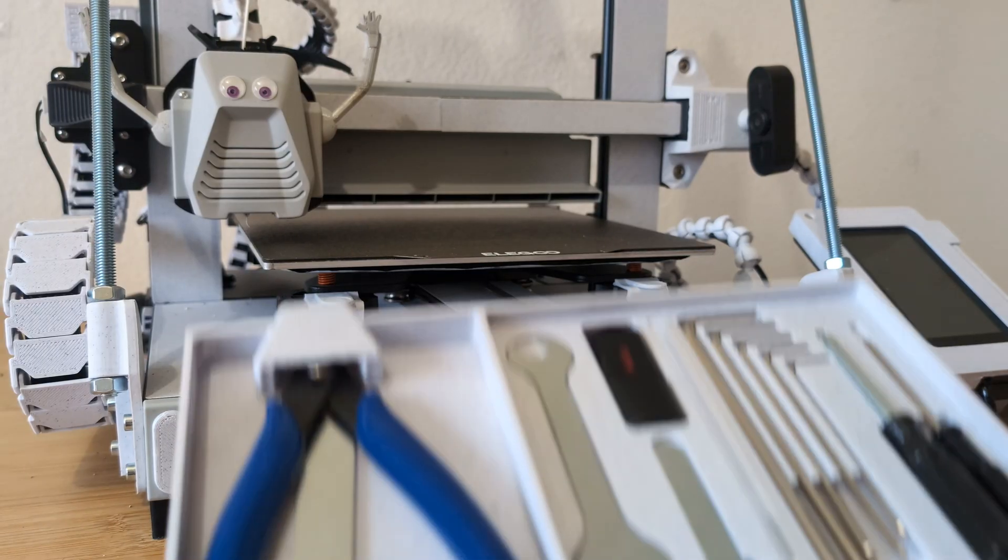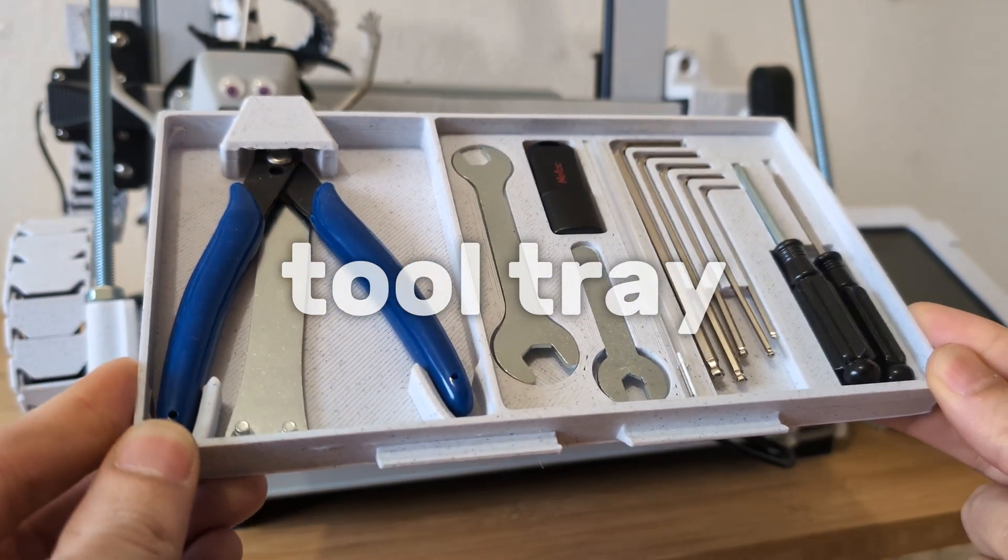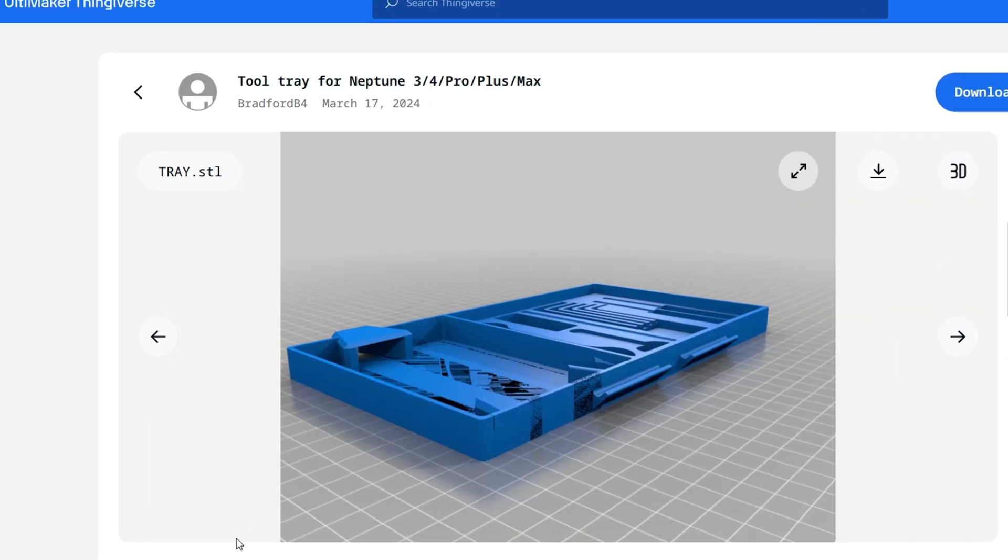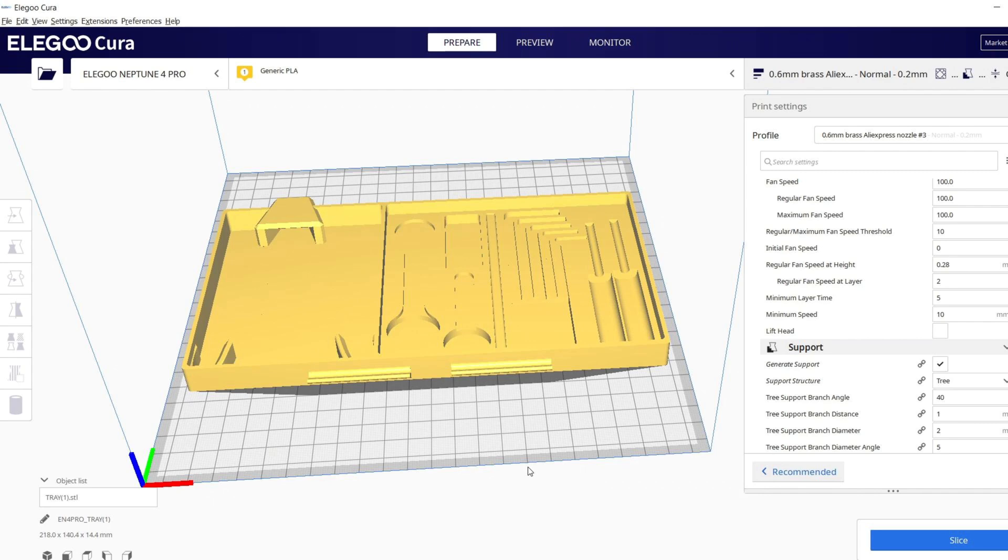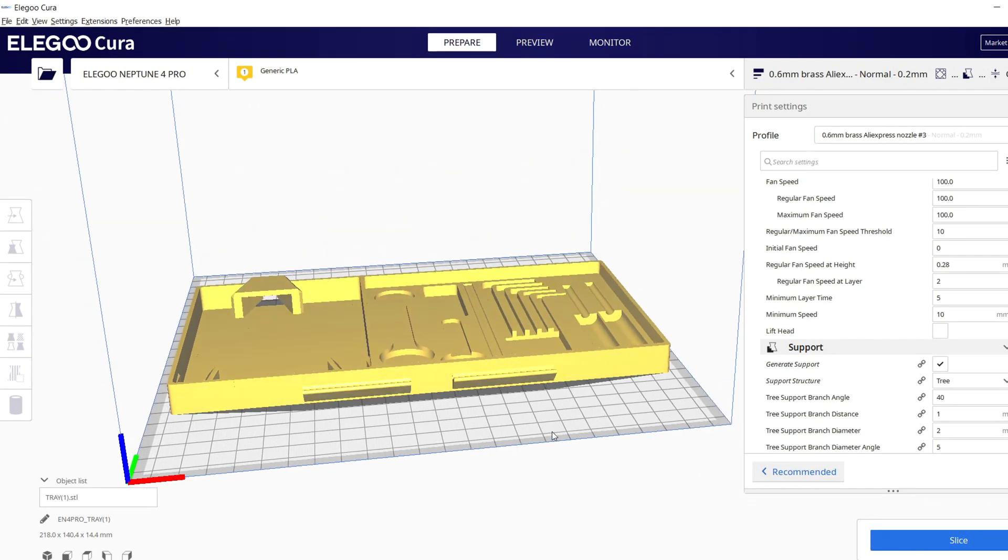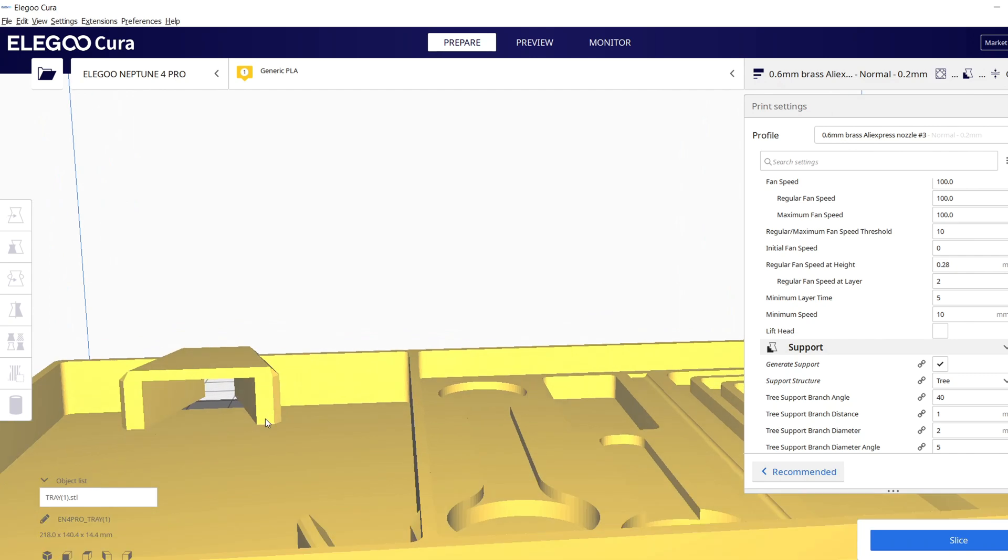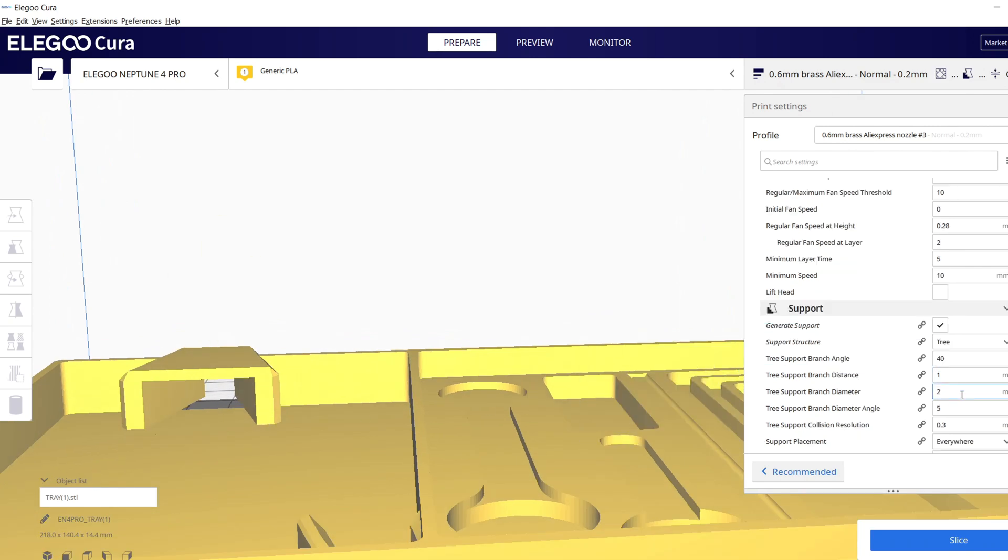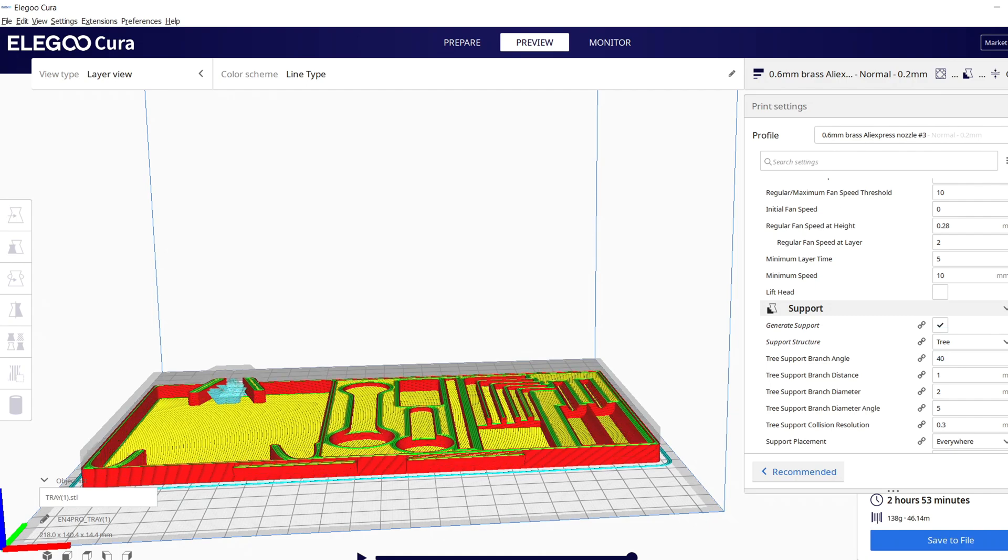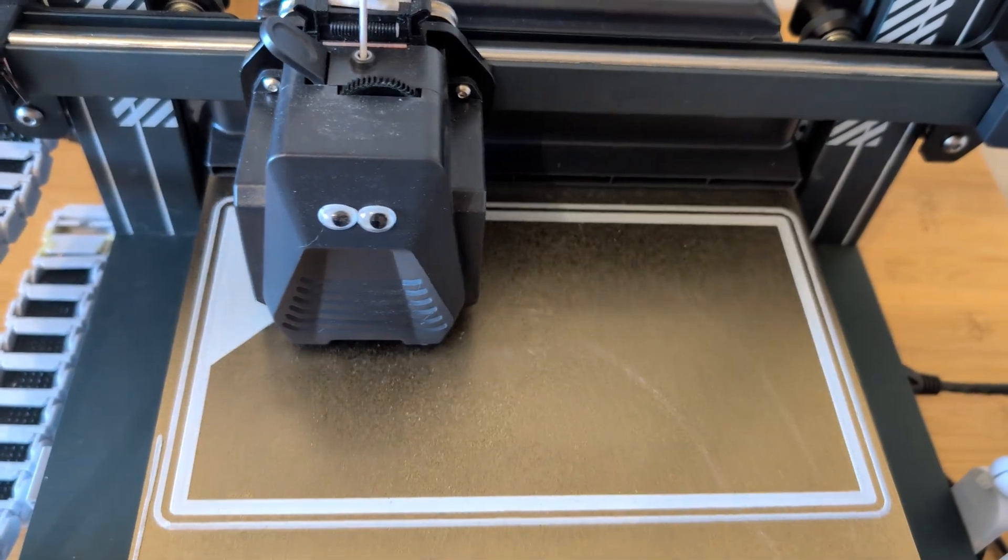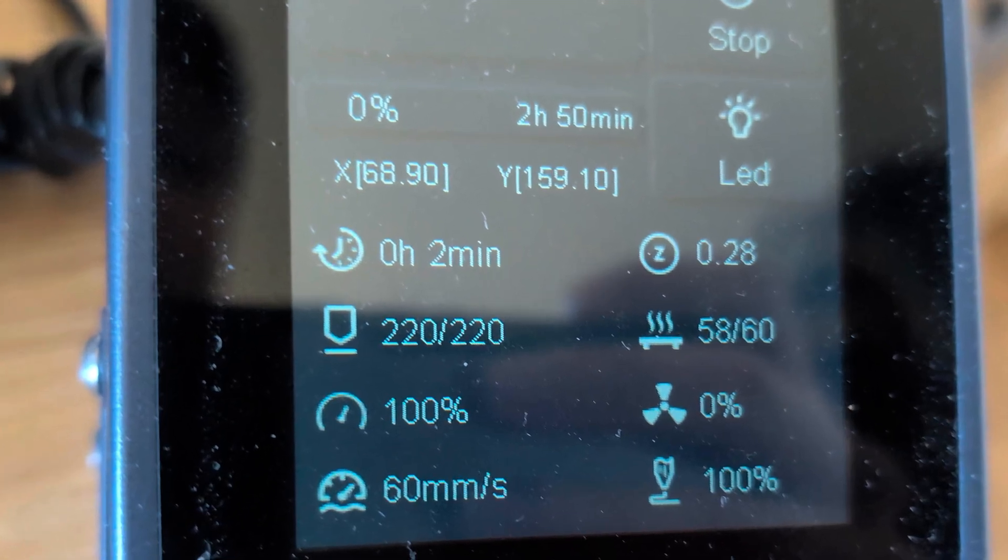Let's start with this tool tray that I found on Thingiverse. It's designed by Bradford B4. This print covers almost the entire build plate from left to right. This bridge here needs some support structure. So I use tree support for this and for the infill I go with gyroid. With my print settings it took almost 3 hours to print it.